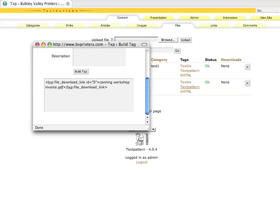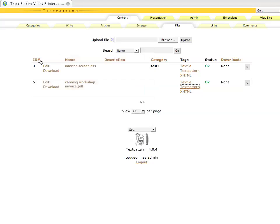If you wanted to alter that code within your site to have it be file number six, and this is our link text right here, we could change that and that would become our new link text. Or you can always just keep coming back here and use the TextPattern build tag. It's very simple. There are a couple other things that are kind of neat.